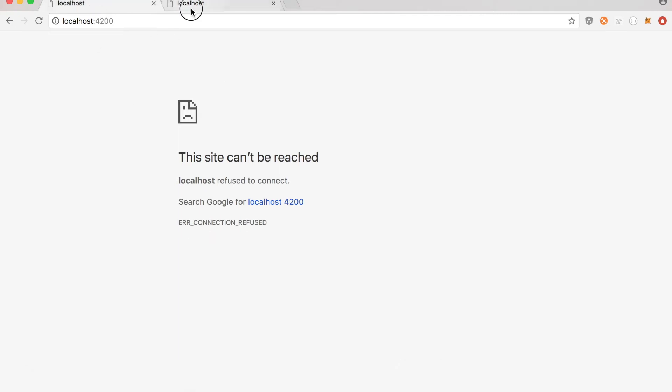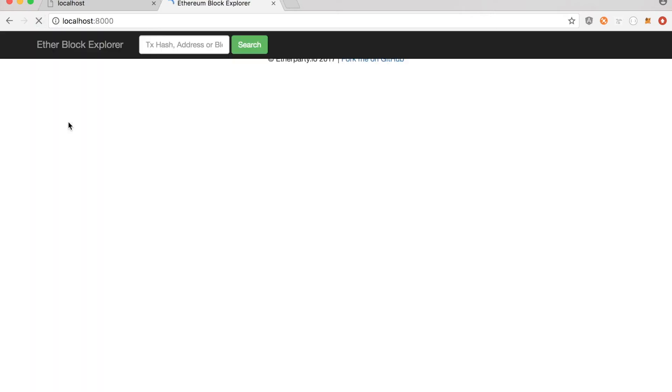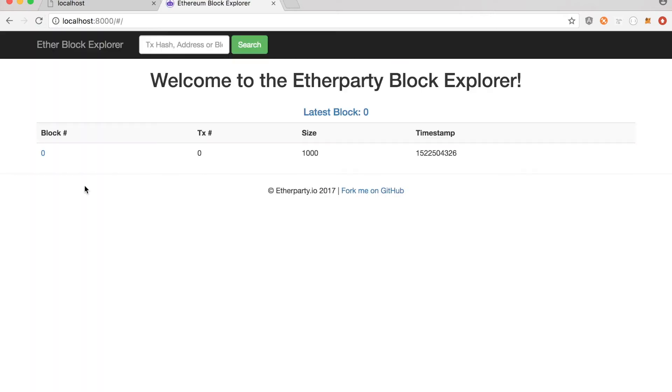For example, localhost 8000, this is where you will see your blockchain network. So currently you can see I don't have any blocks created.